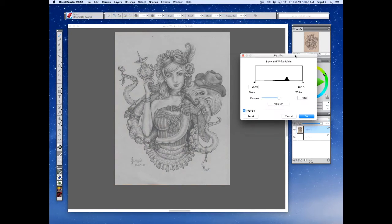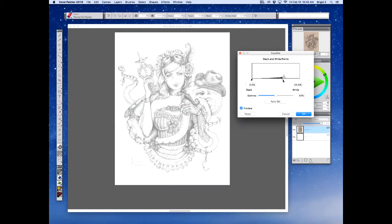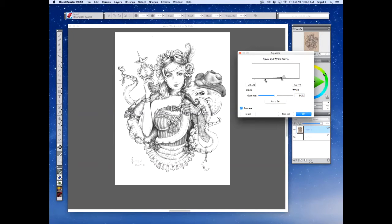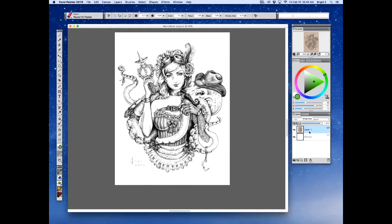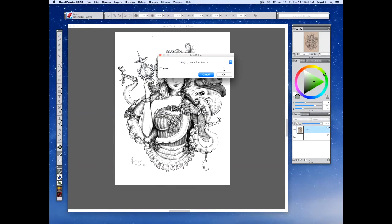I'm going to play with the brightness, blacks, and whites — making the whites really white because I'm hoping to eliminate all the white background around the outside of the character. I'll pull up the darks to really increase the contrast on this image. That looks pretty good. Then we're going to go to Select, Auto Select, Image Luminance.